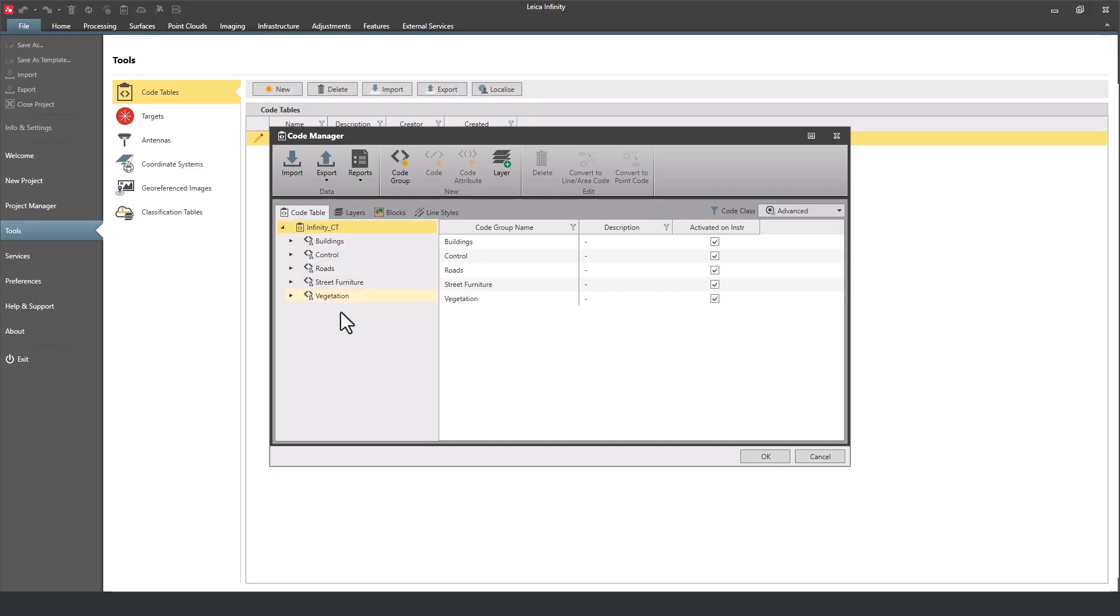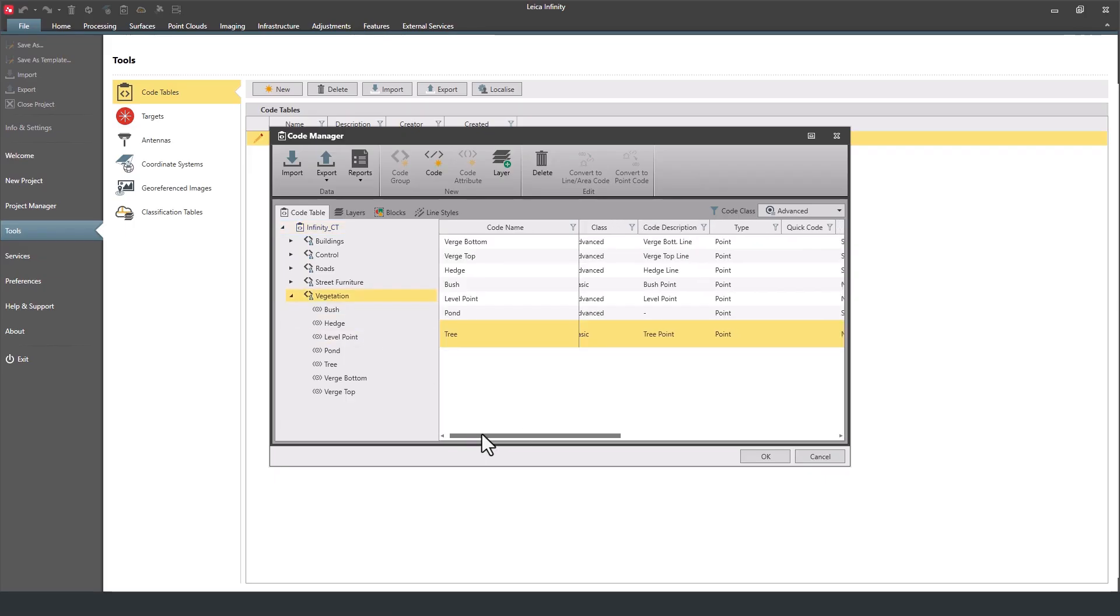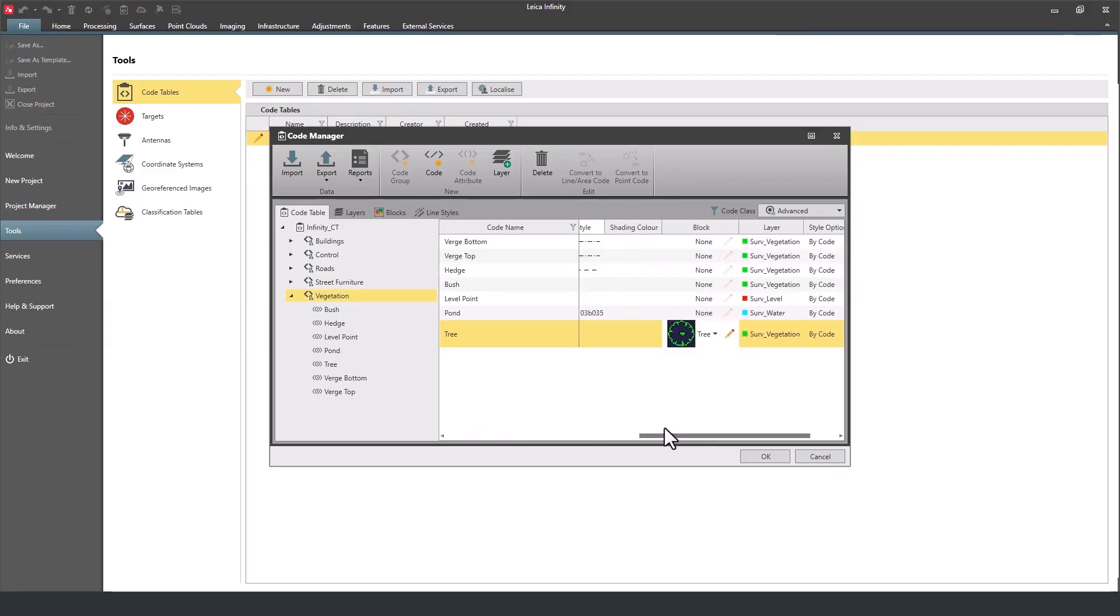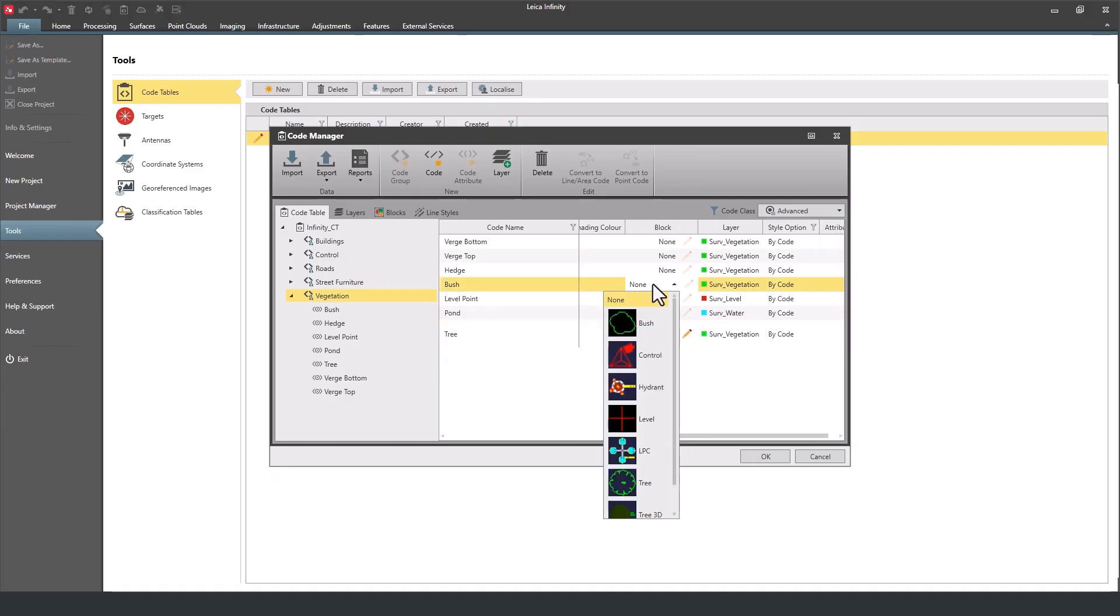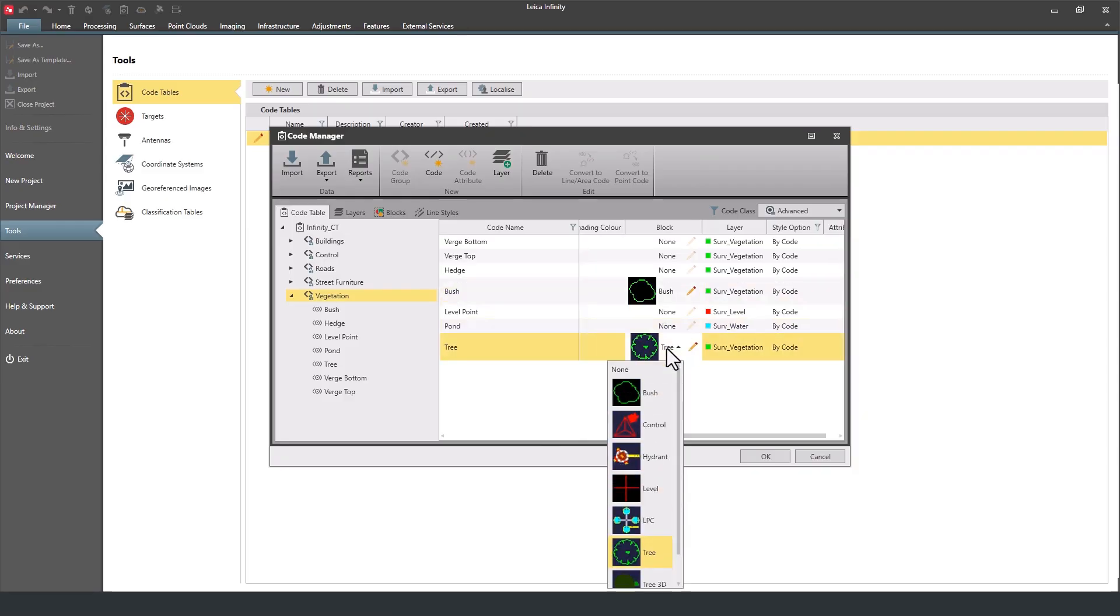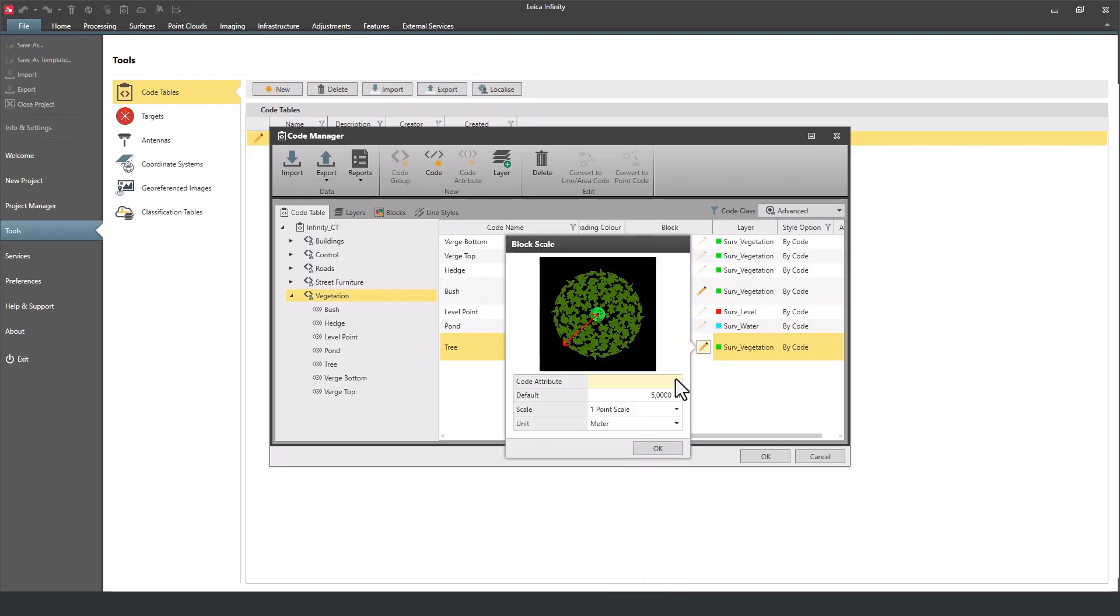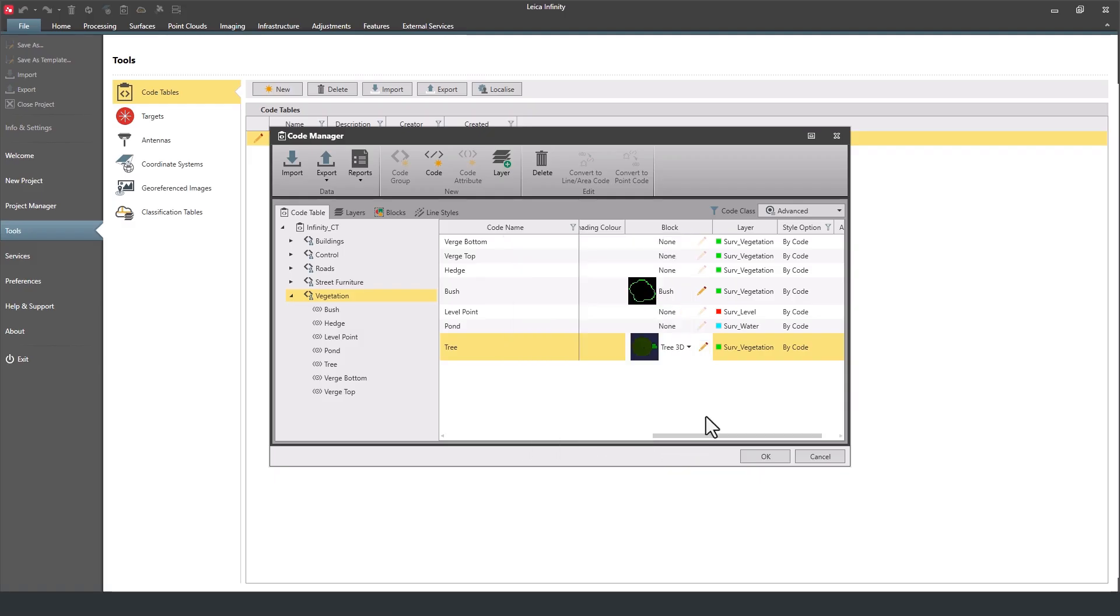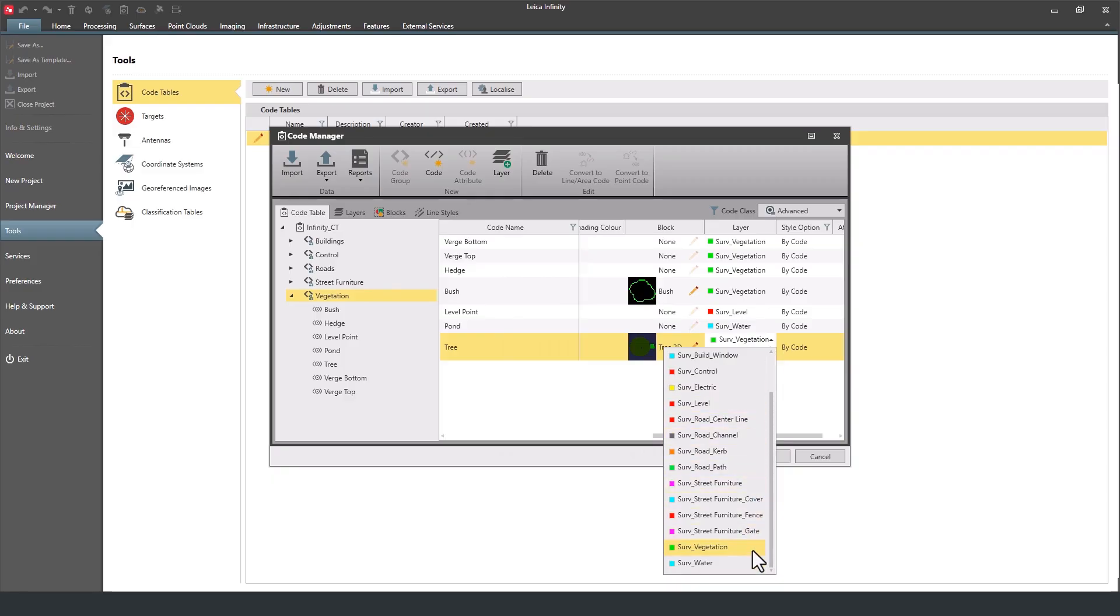All right, now you've got a code table. You can map these codes to layers and blocks. So scroll across and click on a line to choose a block for each of the individual codes. Based on the code and attributes, you have the option to scale. So for example, here we have a 3D block that represents a tree and we can scale that based on the canopy. Then you also want to assign a layer to the code and save the code table.